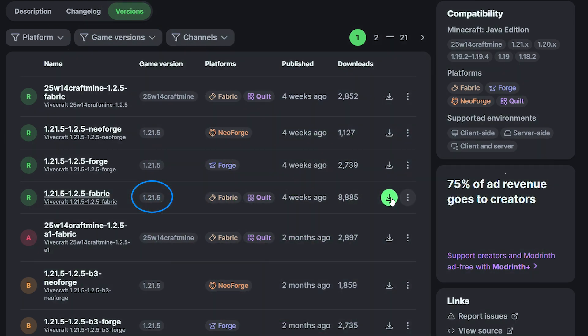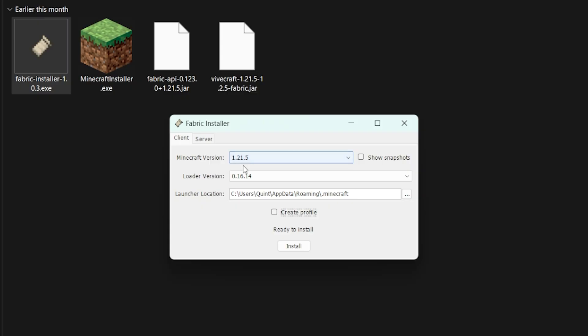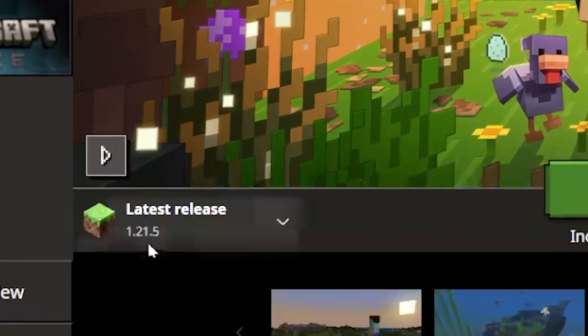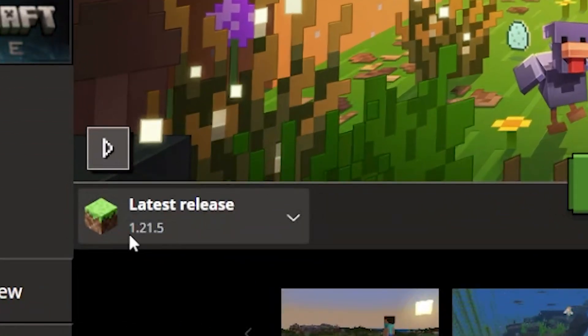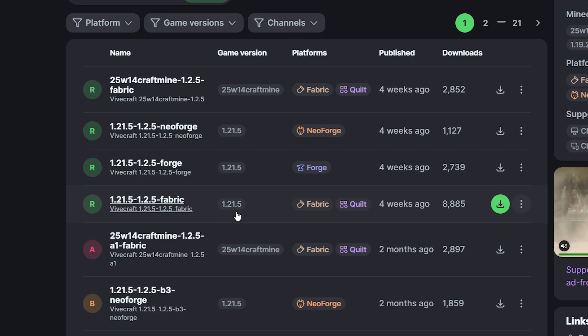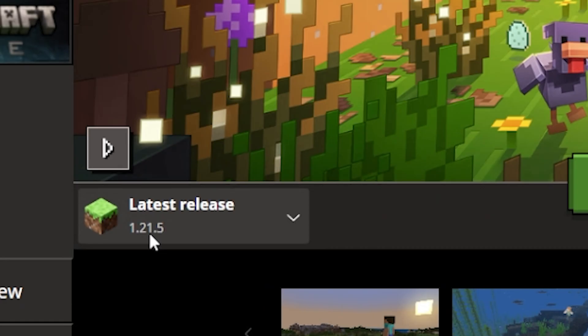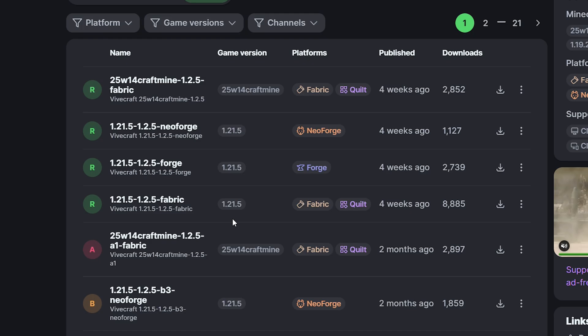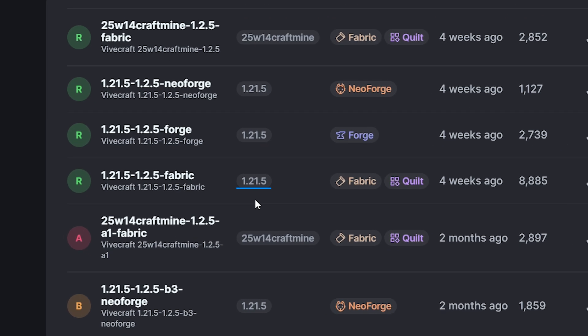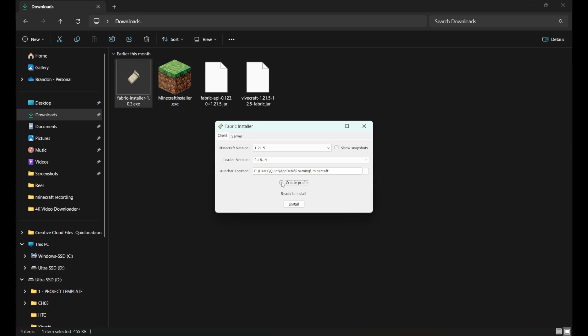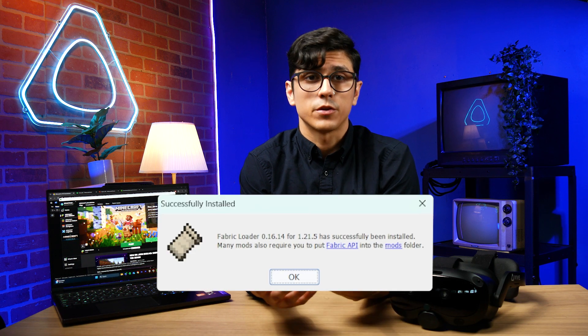It should match the one that we saw earlier on the launcher. Once you have these three things downloaded, open up that Fabric installer. Once it's ready to install, it should ask you for a Minecraft version. Just make sure it matches both the version on your launcher and the Vivecraft download. My Minecraft version is 1.21.5, and the latest Vivecraft version is that as well. Tick Create Profile and press Install. Once that's successfully installed, it should tell you.